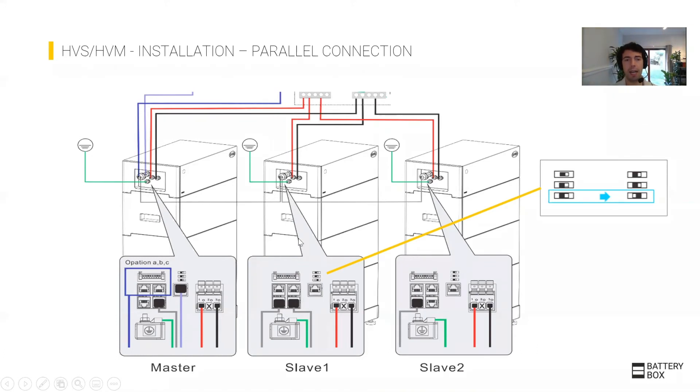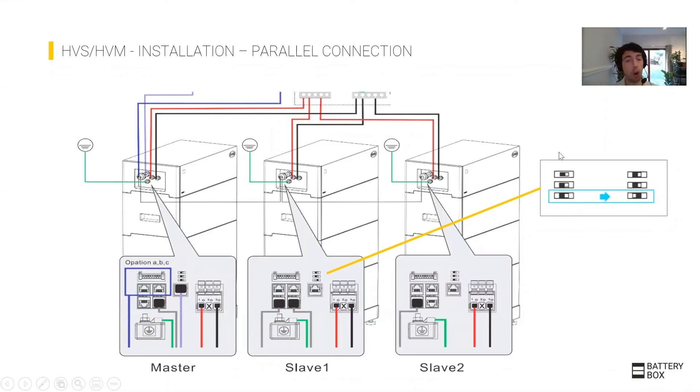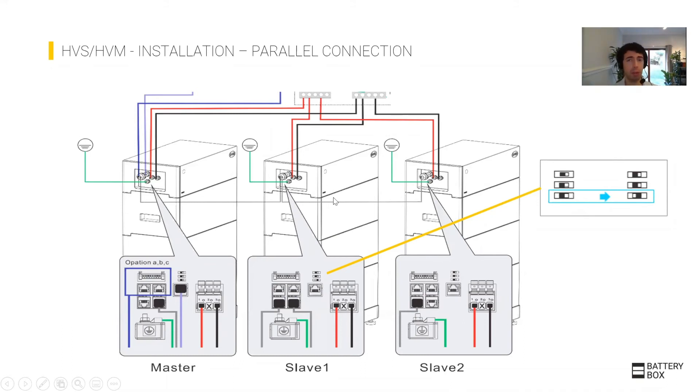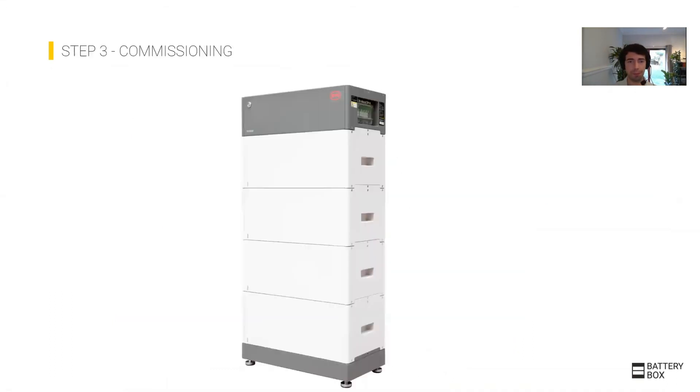The only two special things about installation: the communication cable needs to go from battery one to battery two and from battery two to battery three using the bottom ports. In the middle battery, you will need to change the position of the DIP switches. It's only in the middle battery—if you have two batteries you won't need to do this, only if you have three batteries.